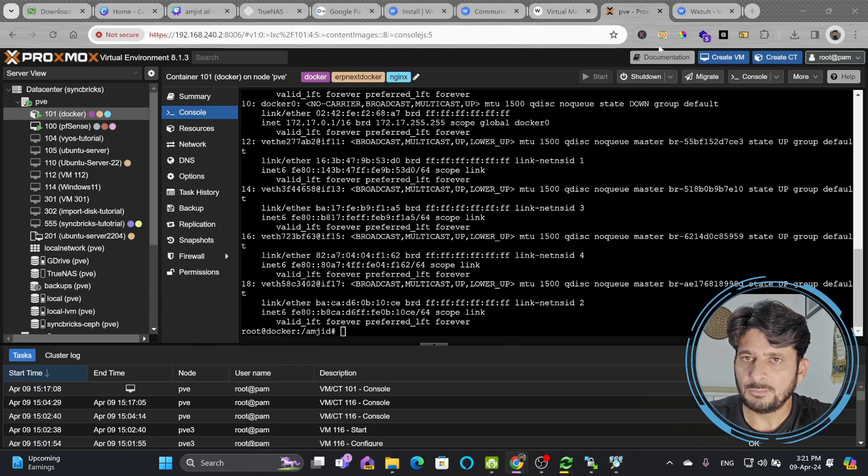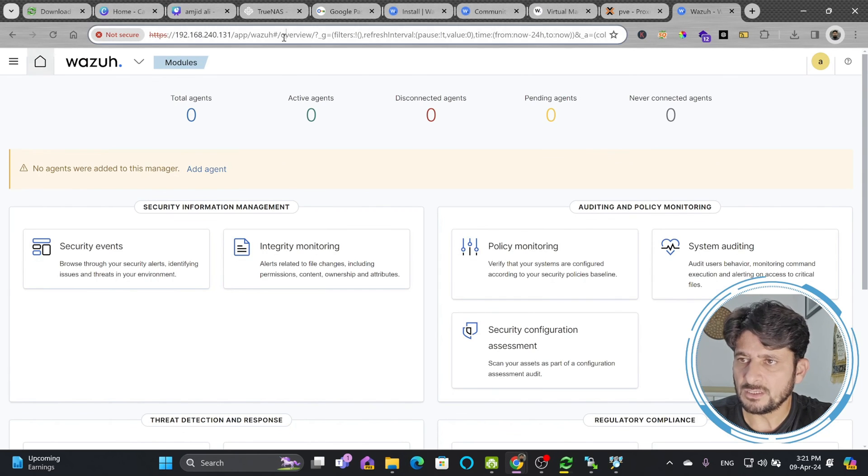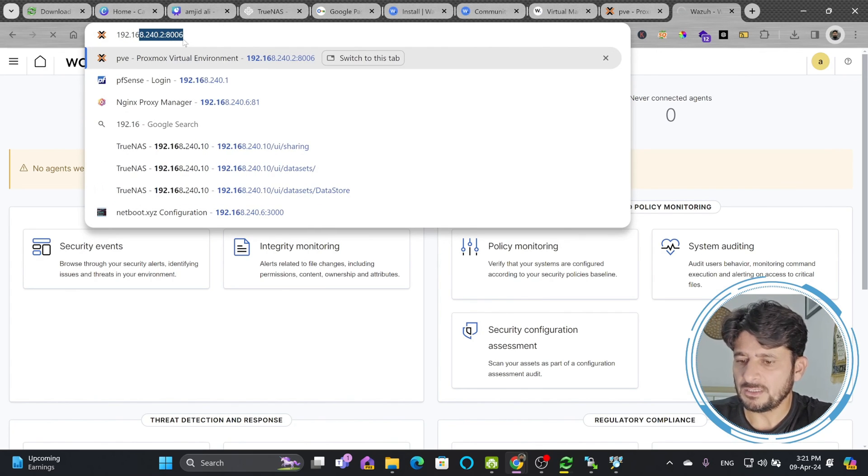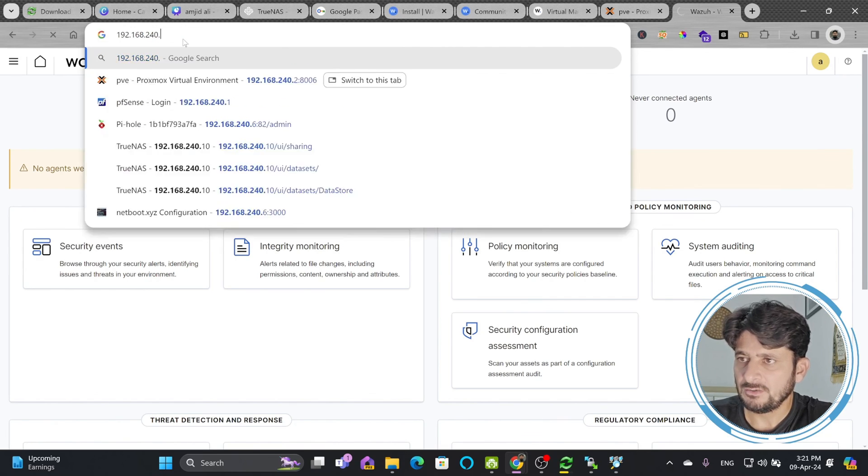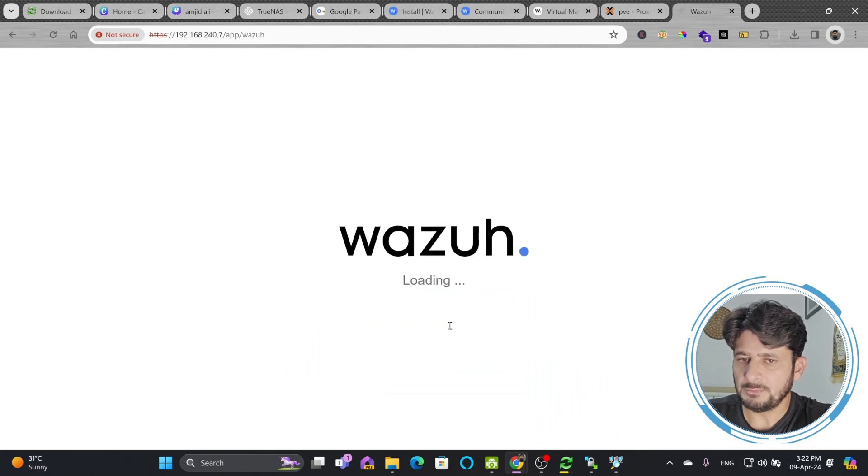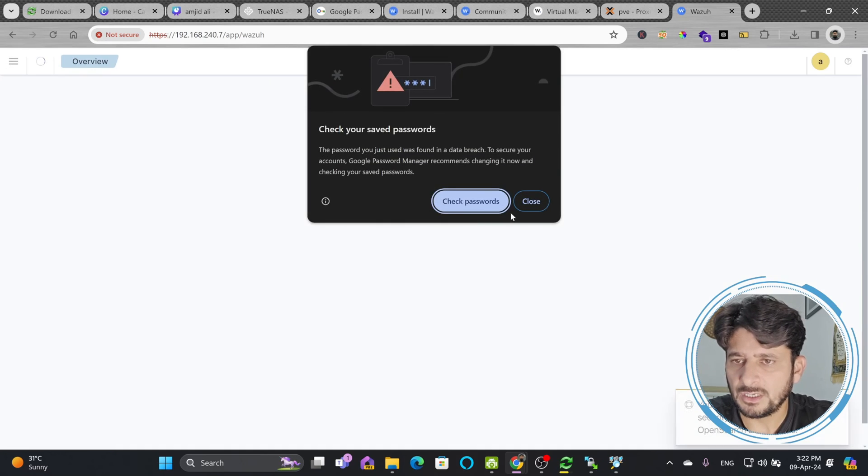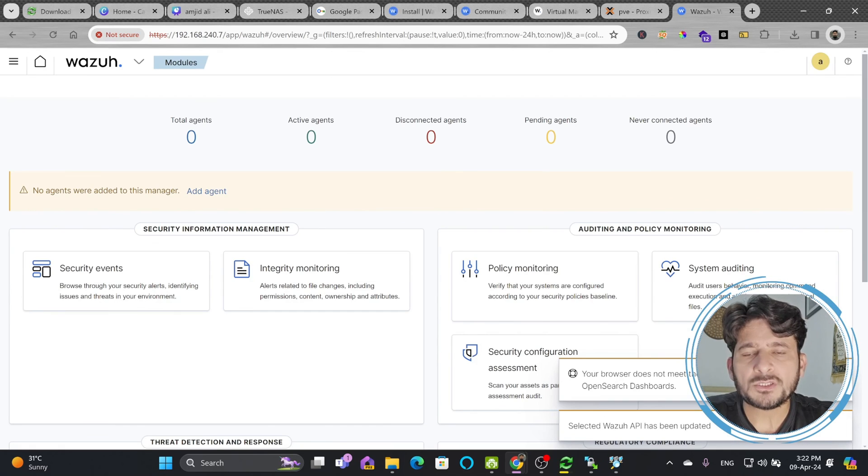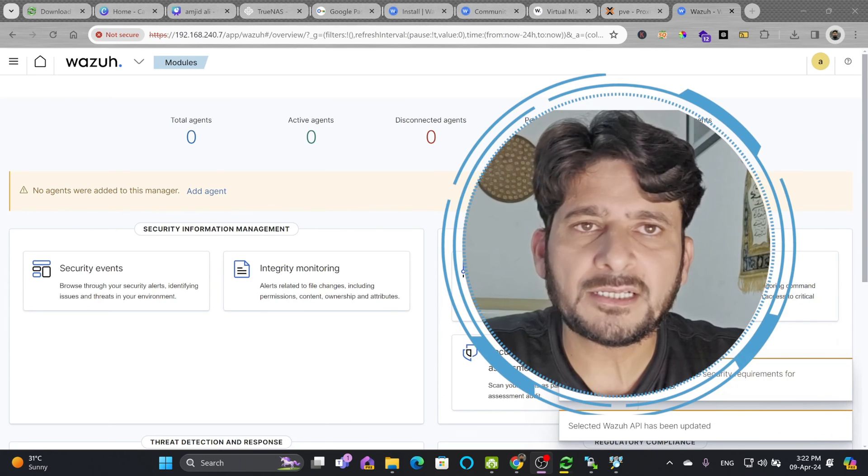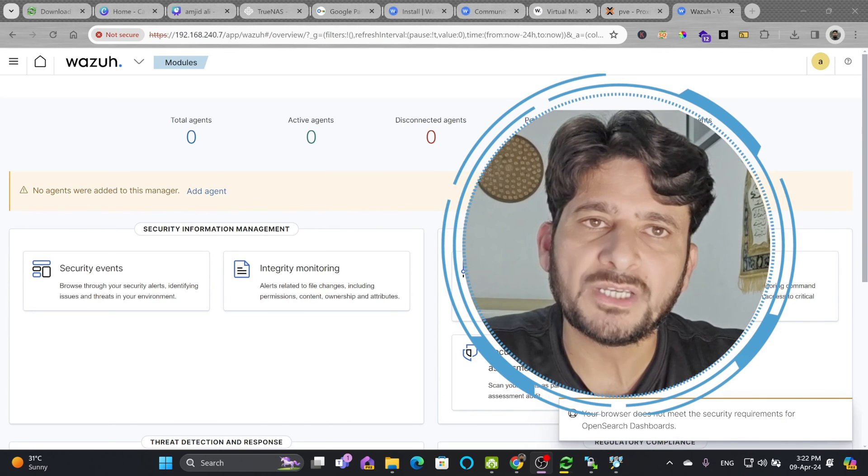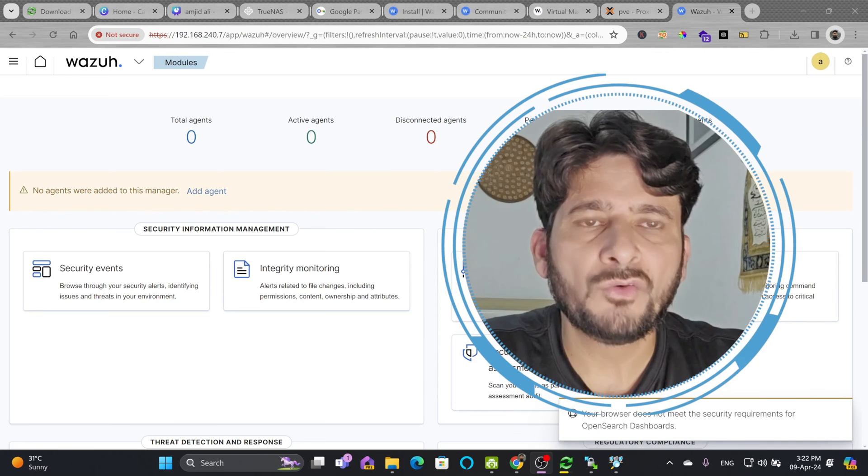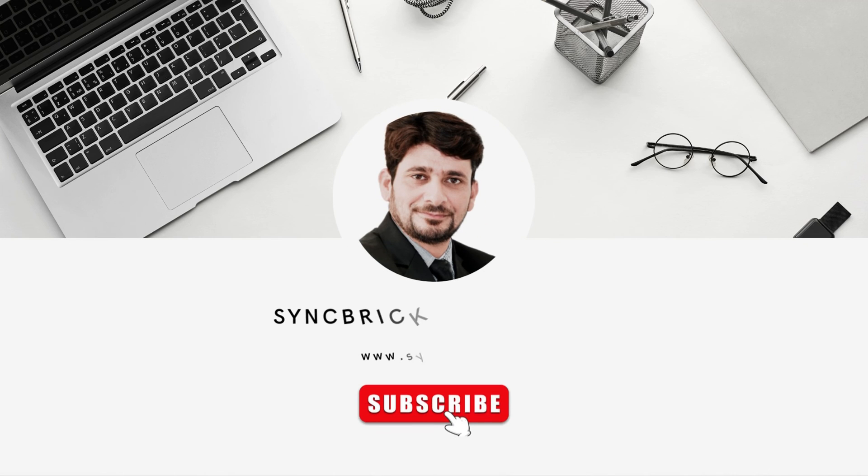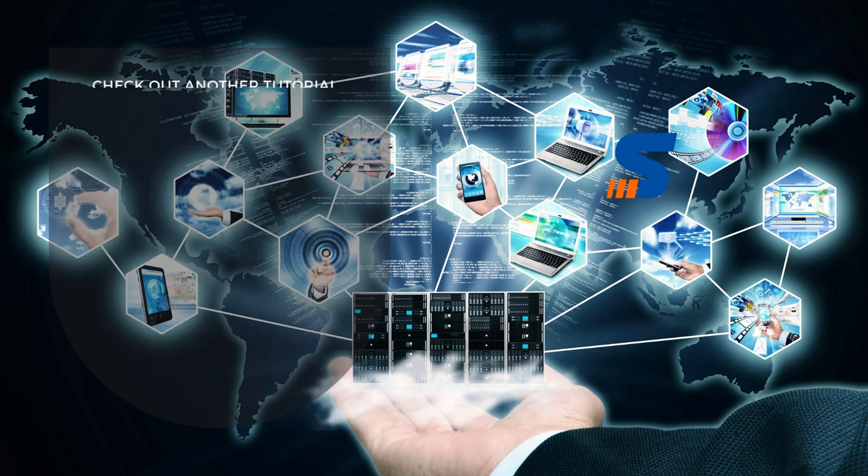Go back and try to access Wazuh. The old IP won't work. Access with the new IP address 192.168.240.7. User ID is admin, password is admin. Voila, you are logged into Wazuh, the open source security management and auditing software. In the next video we'll see how to install agents and start using Wazuh for security information management, auditing, and policy monitoring.